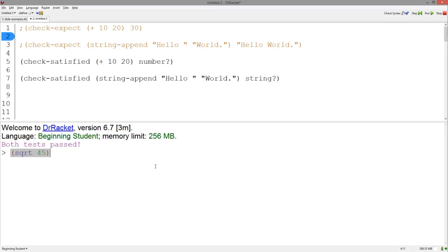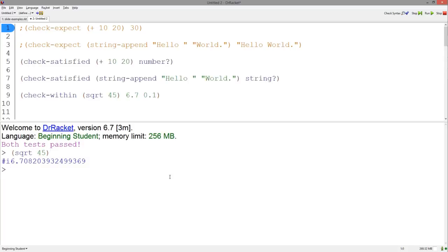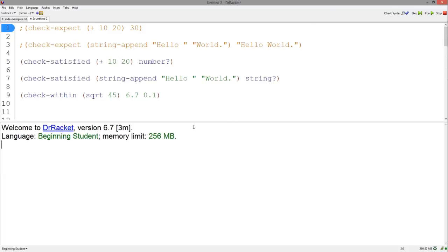So, for example, when you run square root of 45, you get this weird inexact number. Then, using Check Within, we can check if the square root of 45 is 0.1 above or 0.1 below 6.7 like this. We hit Run and see that our test passed.